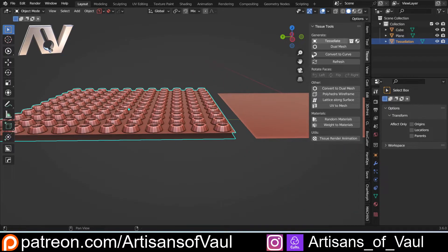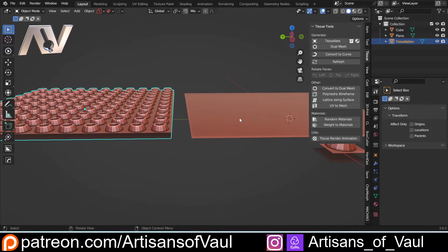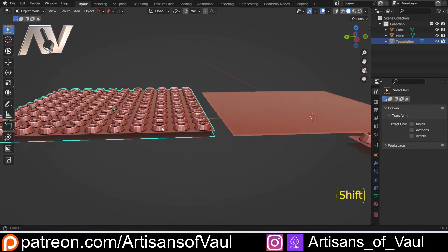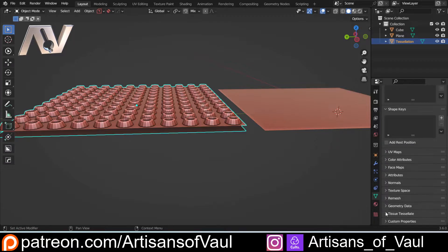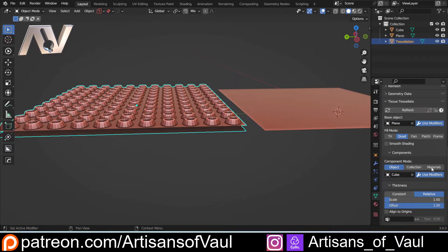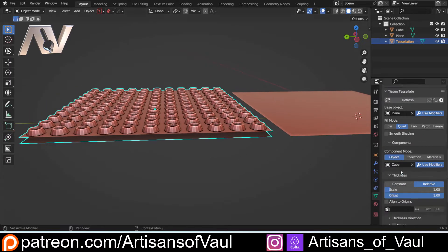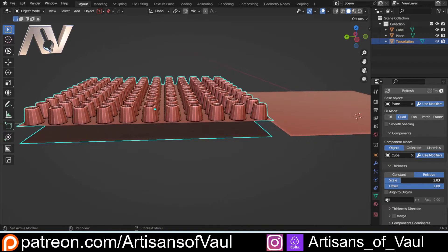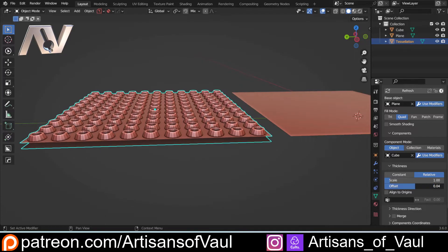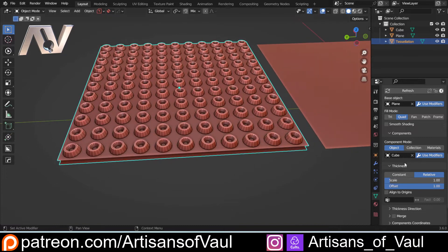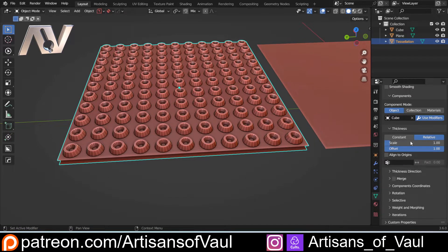The Tissue Tools panel becomes relatively redundant after tessellating. The settings are actually in Object Data Properties, down at the bottom under Tissue Tessellate — it's non-destructive, though not done as a modifier. You can change the scale to exaggerate or reset the instances, and change the offset to adjust position relative to the plane.